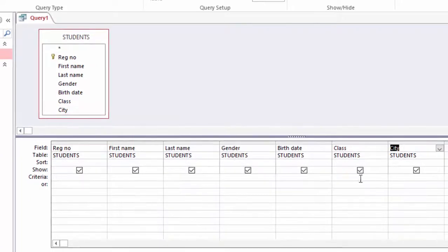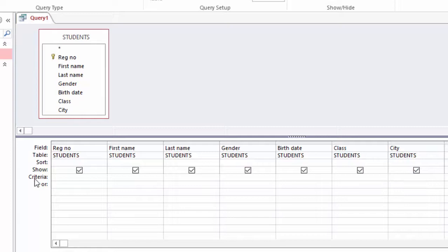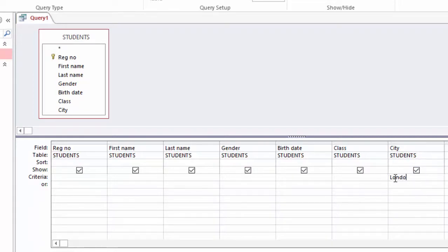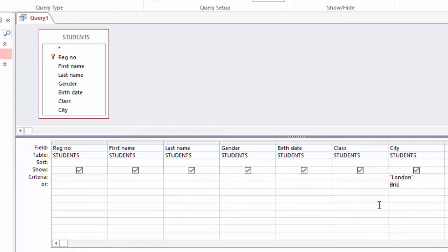I will go ahead and populate my columns in the query. I want people from either London or Bristol. Any other city I don't want in the list. I will just come here under criteria and type London.